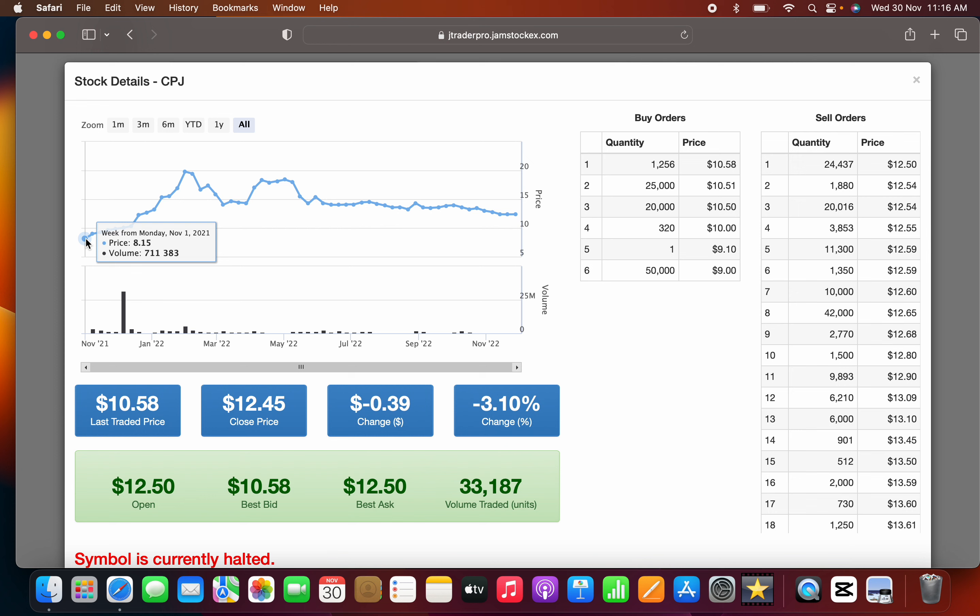CPJ was flirting with new technology to manage its inventory, and it just wasn't working. The company changed management a couple of times and they couldn't get it right.